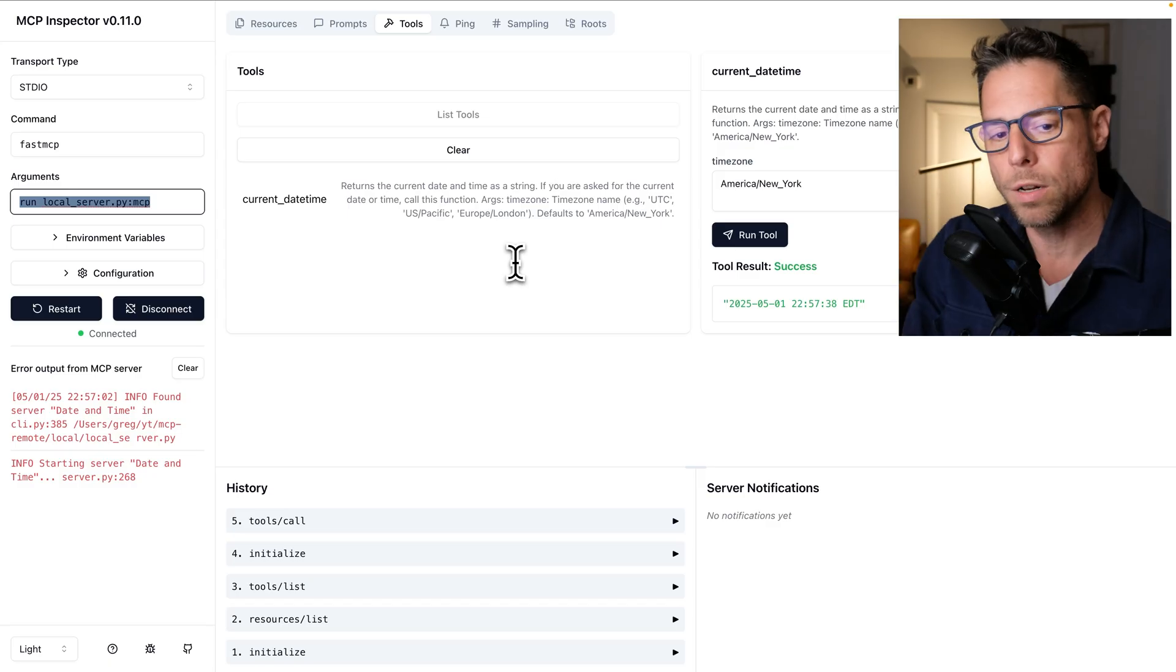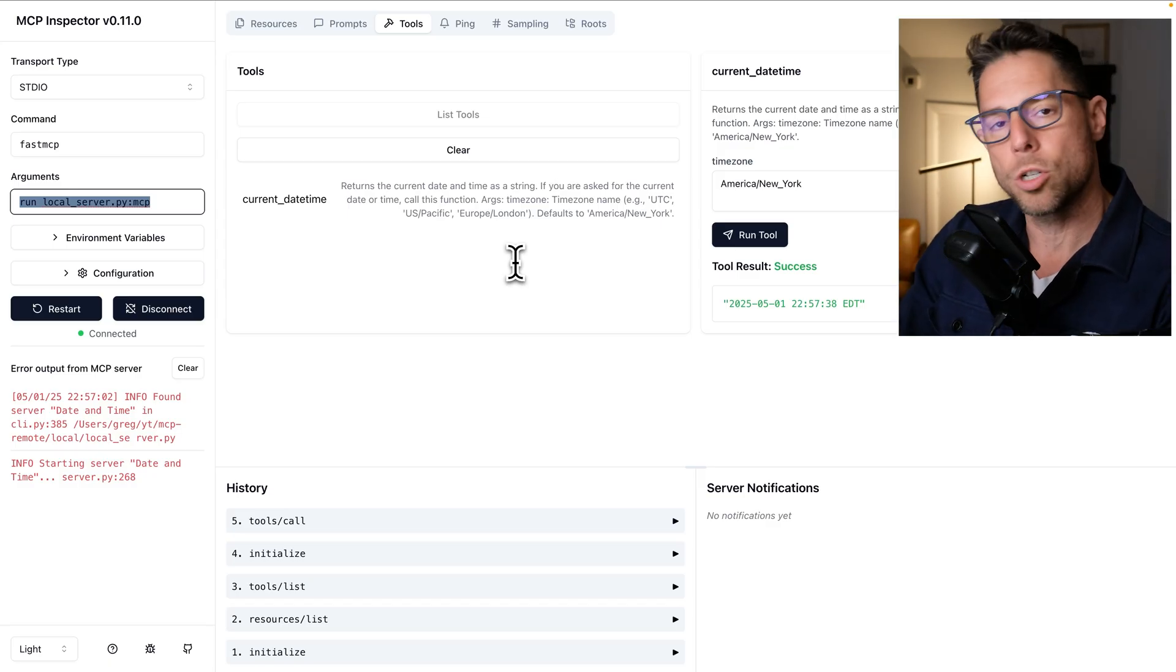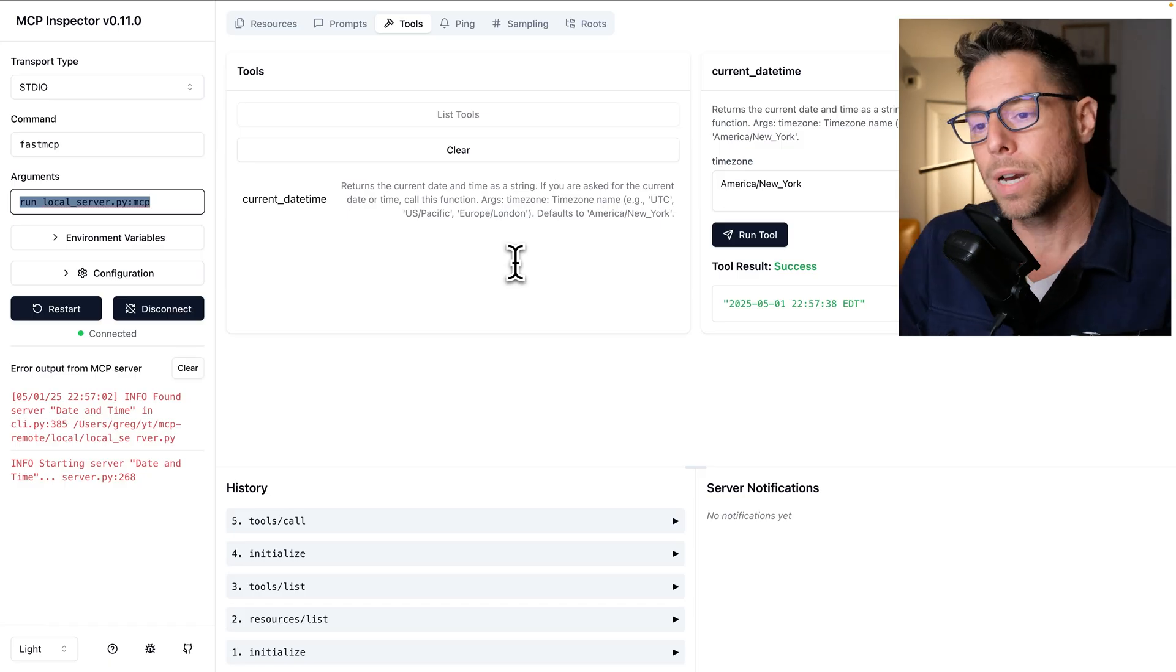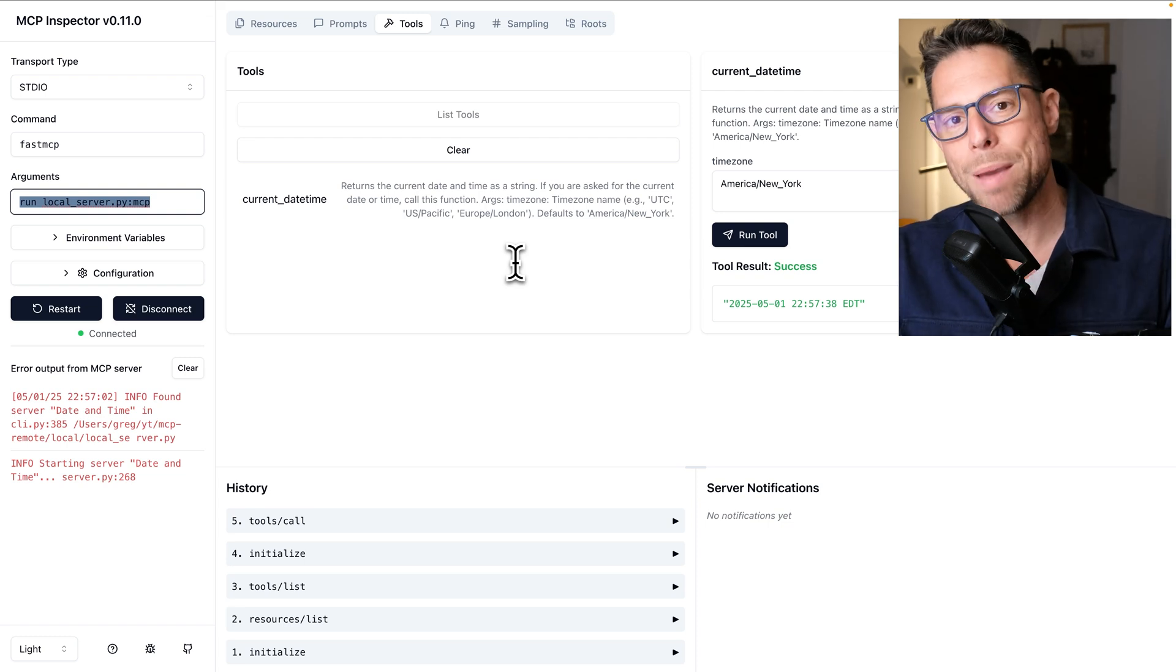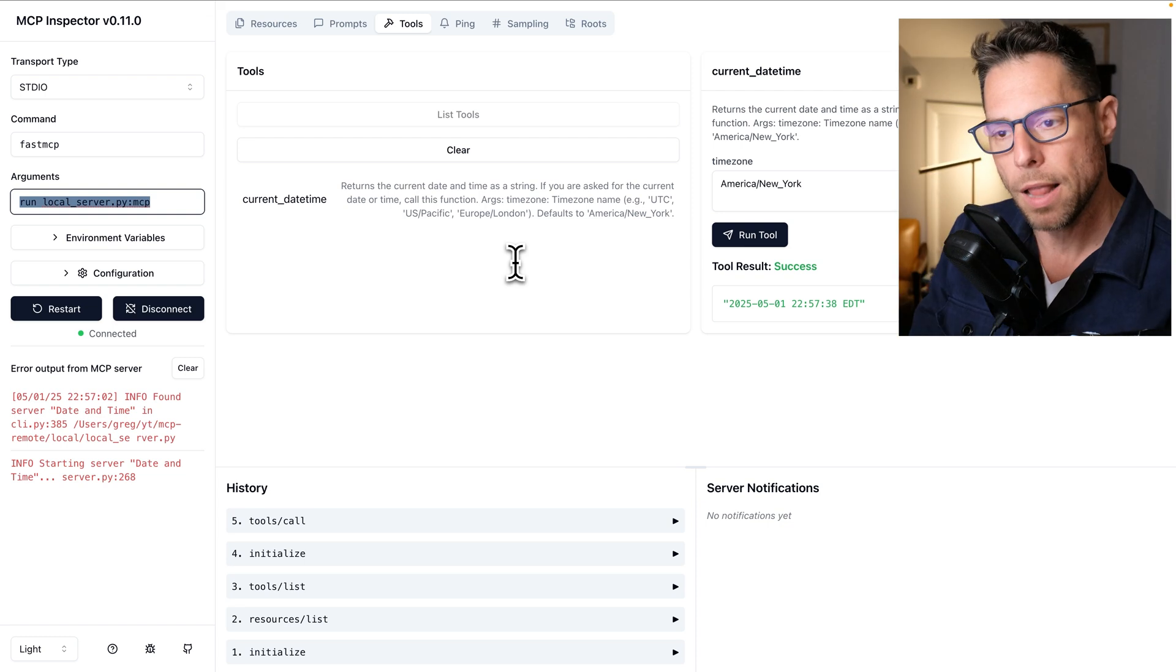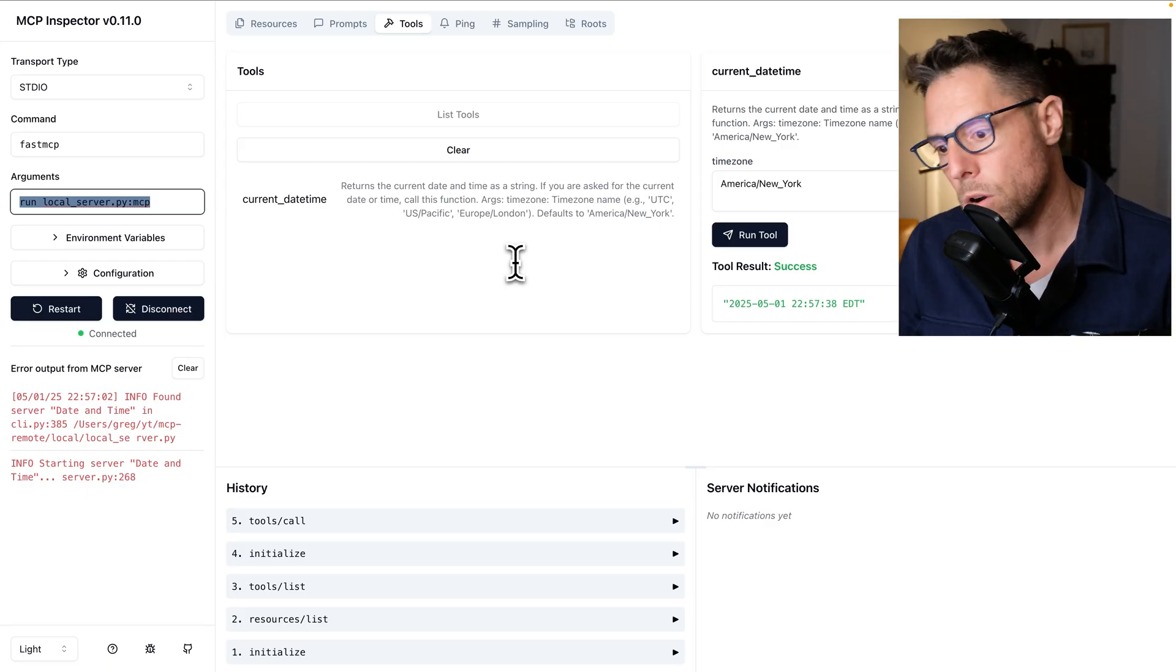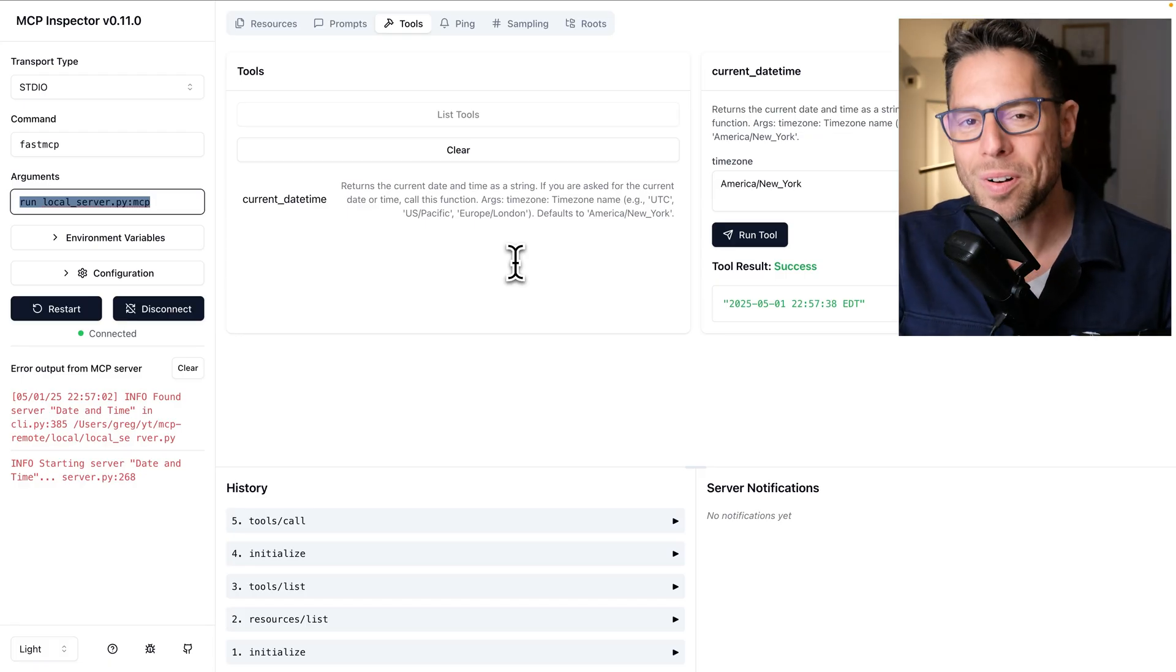We could attach this MCP server to Cursor or to Claude Desktop because it is a local MCP server. It's running locally on my machine. No one outside of my machine can use it, but the clients that are running locally on my machine can use it. And so, you know, this is it's going to be hard for me to distribute this to other folks.